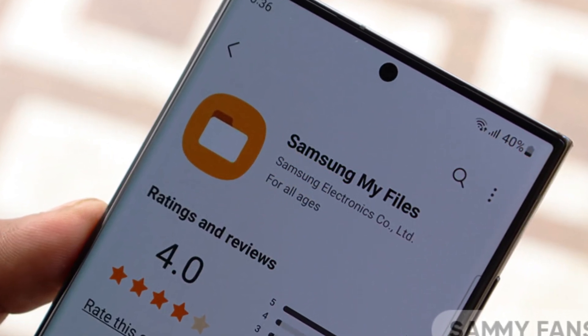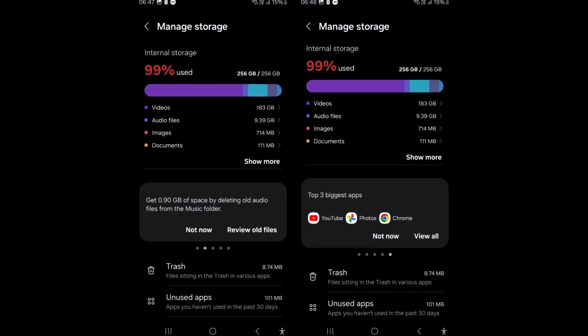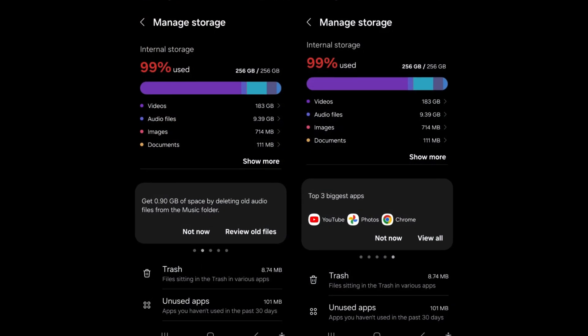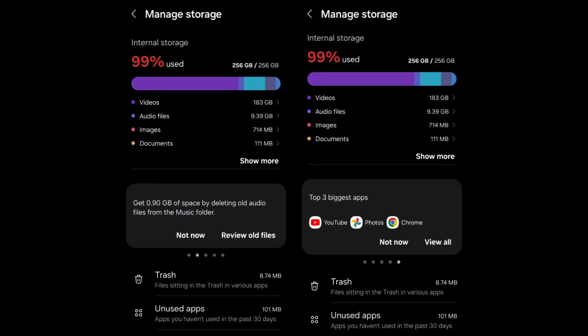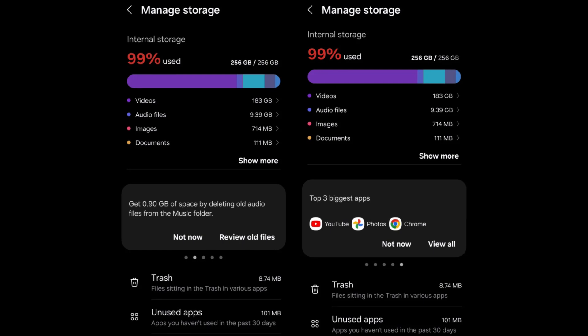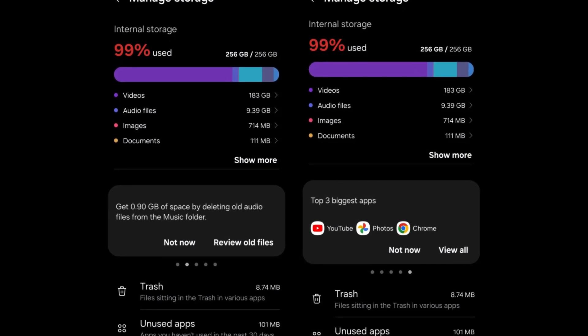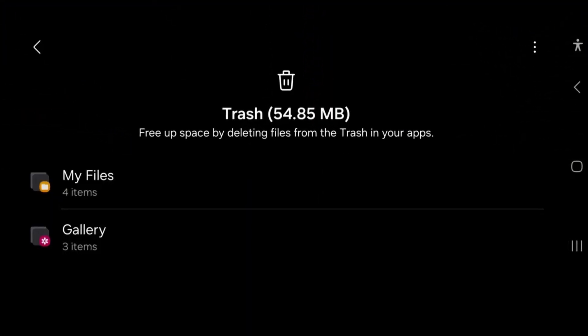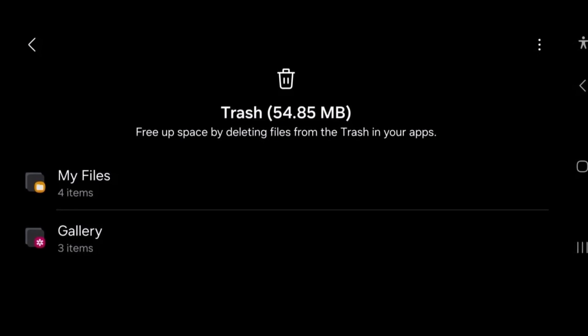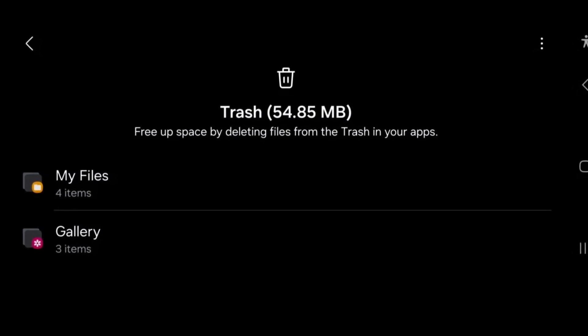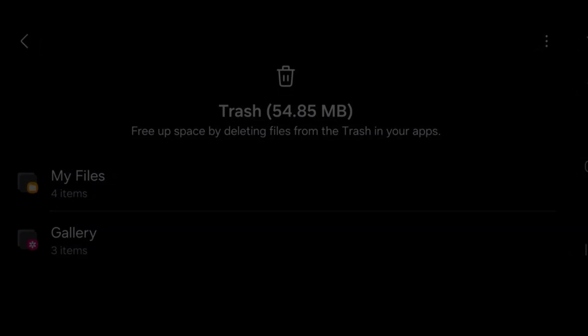The My Files app introduces clearer instructions and suggestions when device storage is low, providing users with actionable recommendations to manage storage effectively. Additionally, a Combined Trash feature allows users to access deleted items from multiple apps, promoting ease of file management.